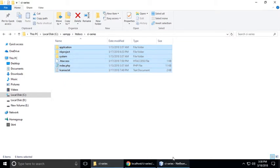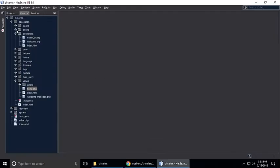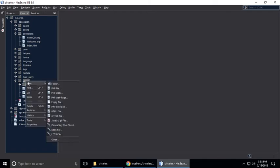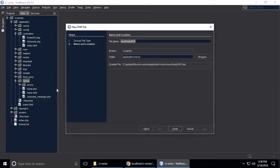Just drag and drop in your code editor. CI series and these are the files and folders. In the view, we need to create a header and footer. So go to view and create a PHP file and name it header.